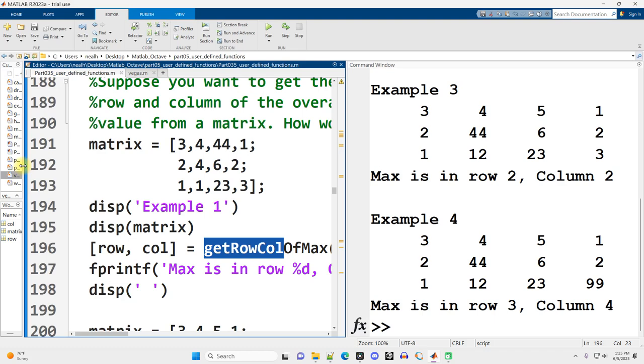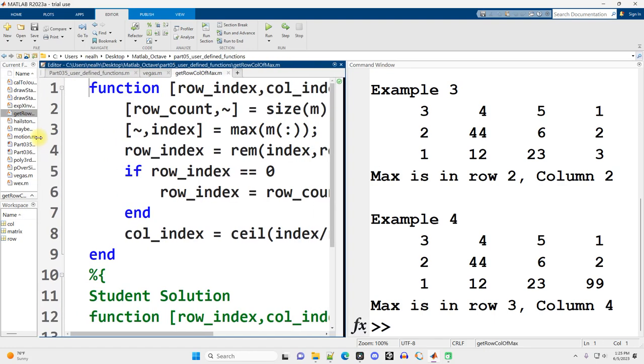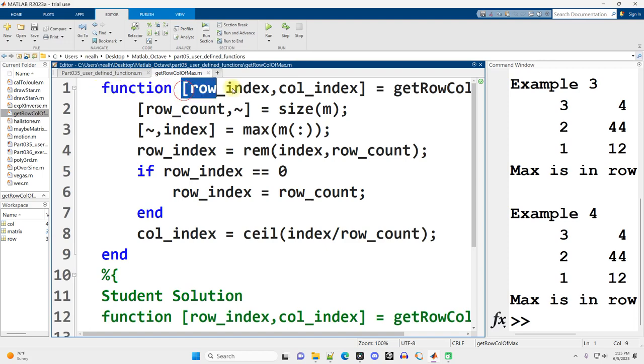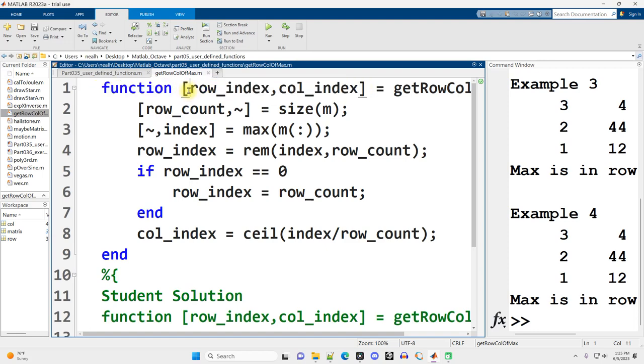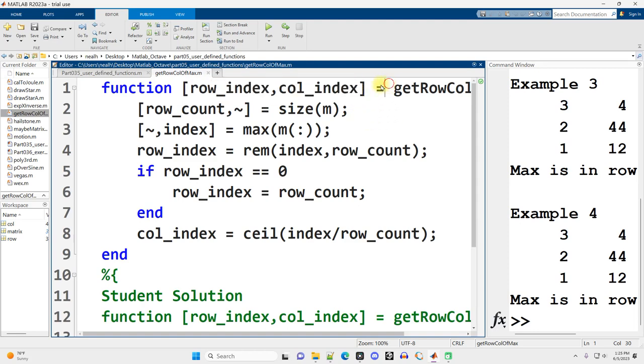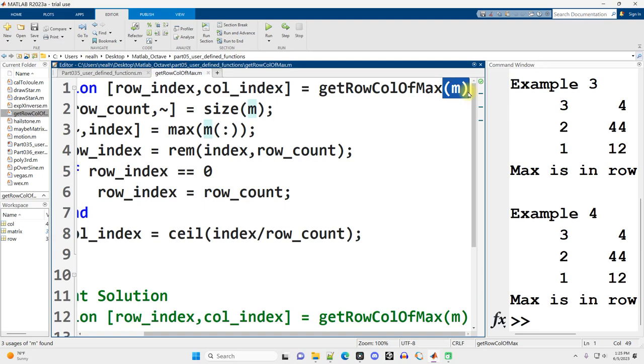Let's go check out its code. All right, so here's the function right here. It doesn't entirely fit on the page, but I have the word function in square brackets. The two results that will be returned, row index and column index is what I've named those variables, equals the name of the function itself and its one input, which is a matrix.